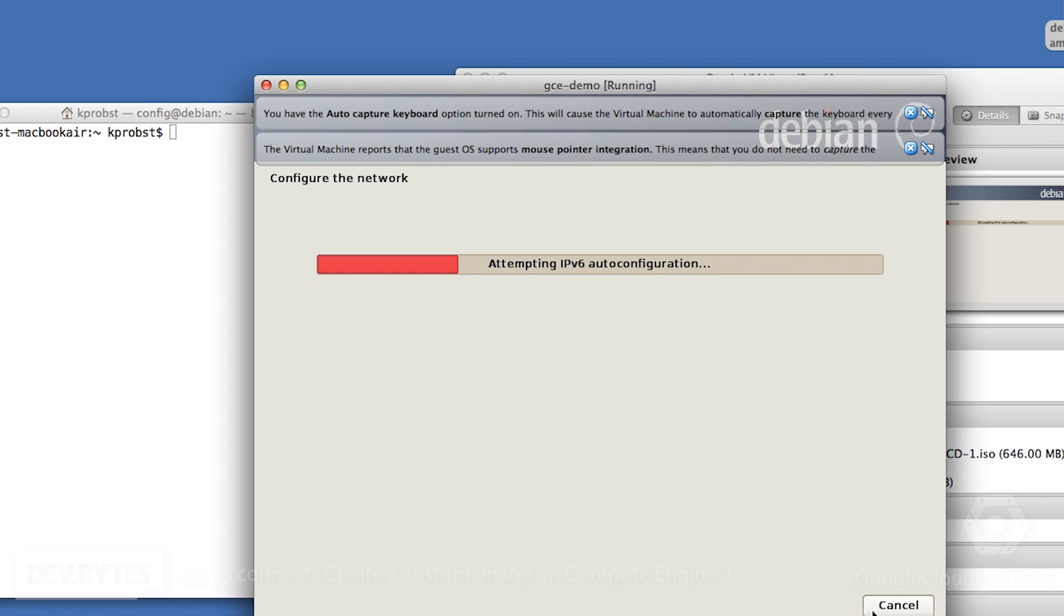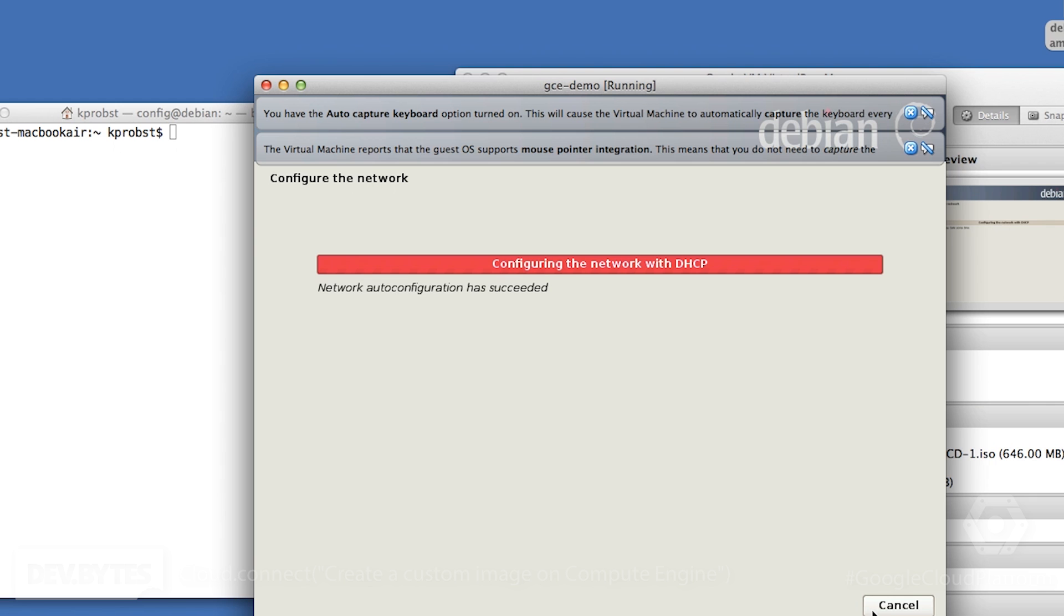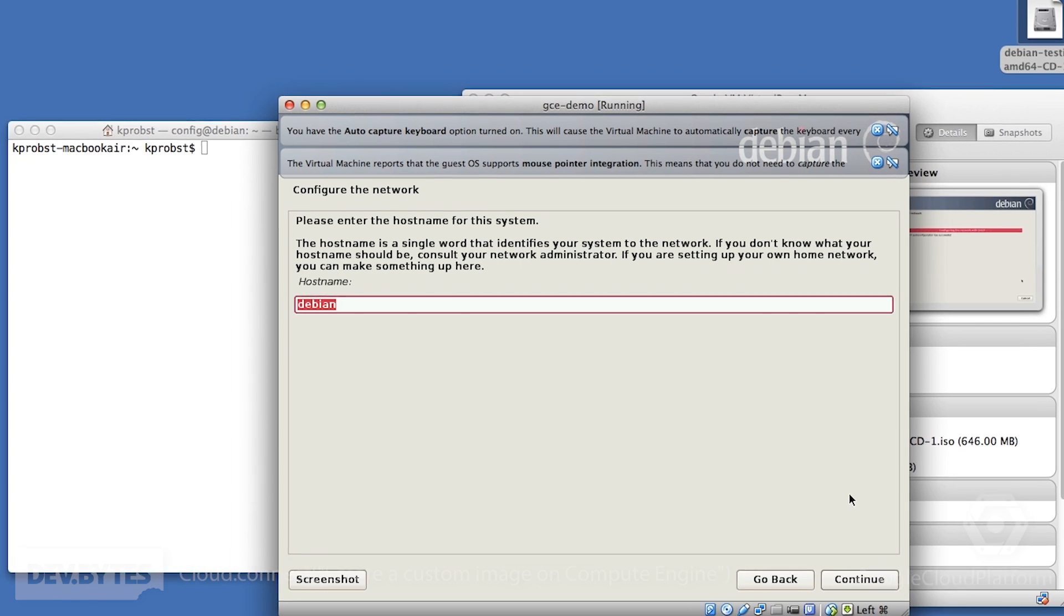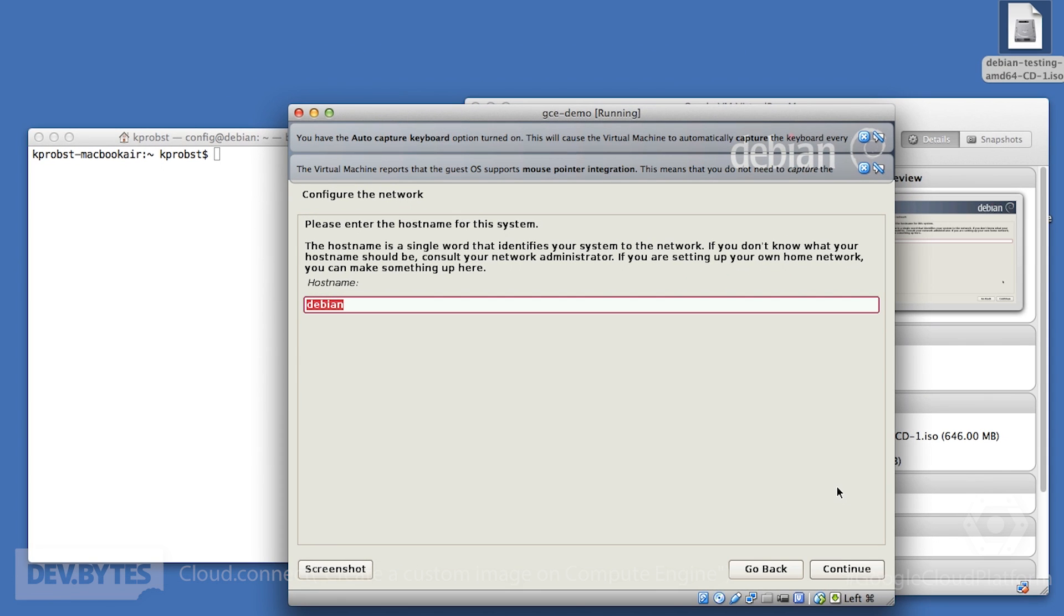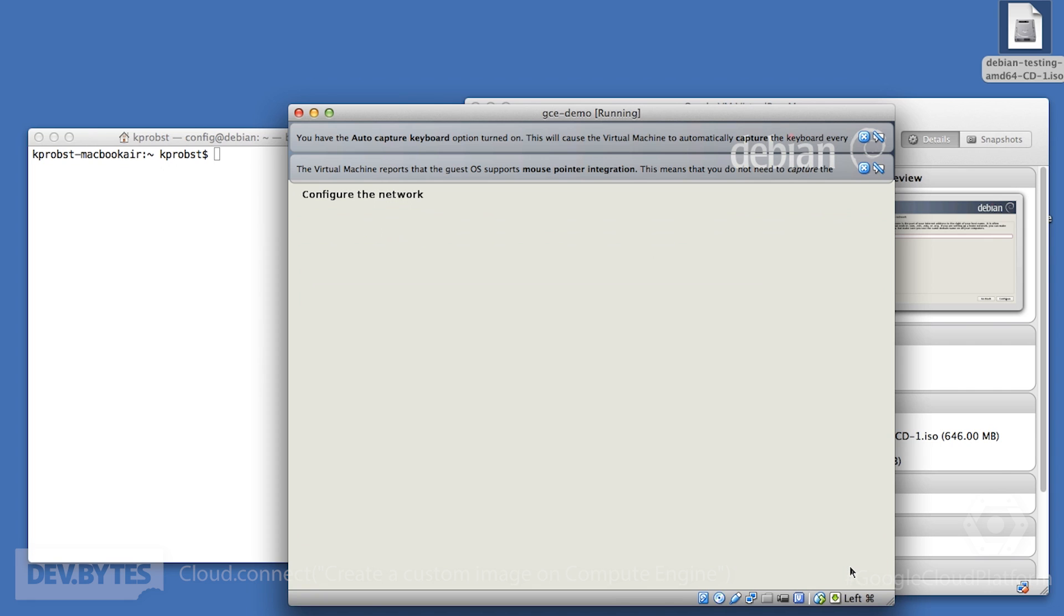So this takes just a minute to complete. And it's now configuring the network. Excellent. So this has succeeded. The host name we're going to leave as is. This is a good default here. And for the domain name, this is not something that we're going to be able to use when this is actually launched as a virtual machine in Compute Engine. So you can leave that blank. This is just fine.